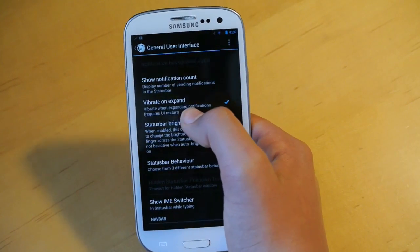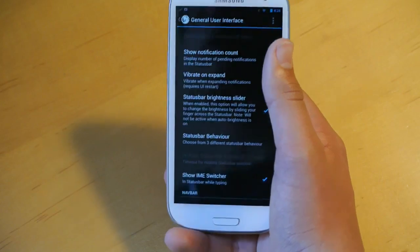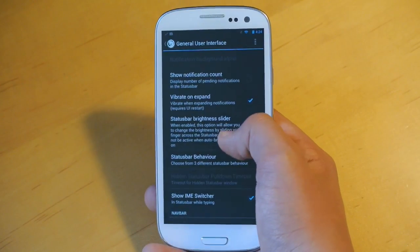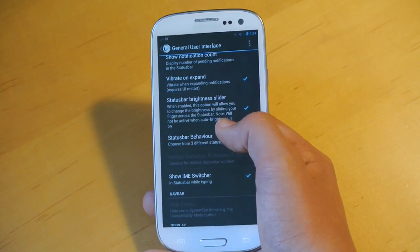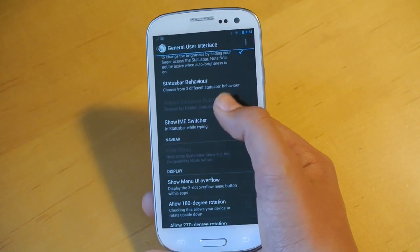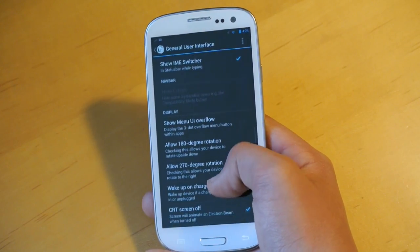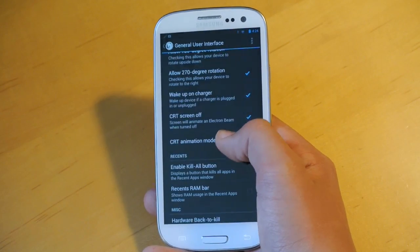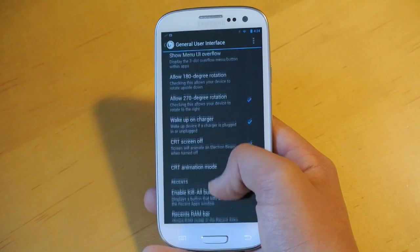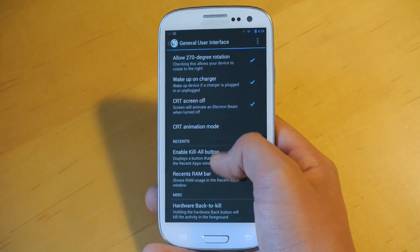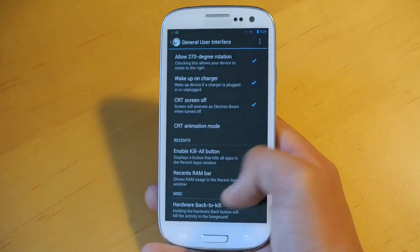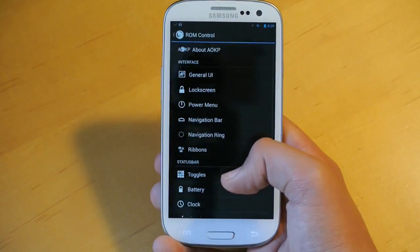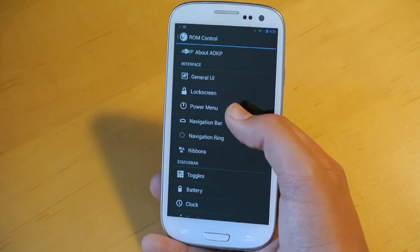You can customize the status bar brightness slider, the behavior of the status bar, and some other cool stuff here like 270-degree rotation and 180-degree, also enable kill all button and customize the CRT screen on and off animations.